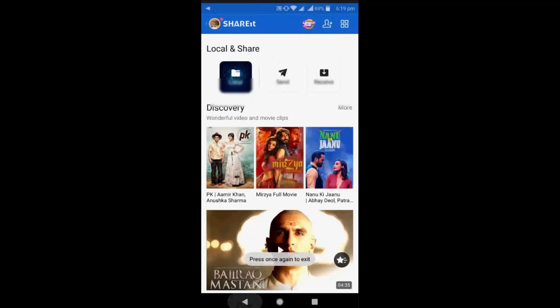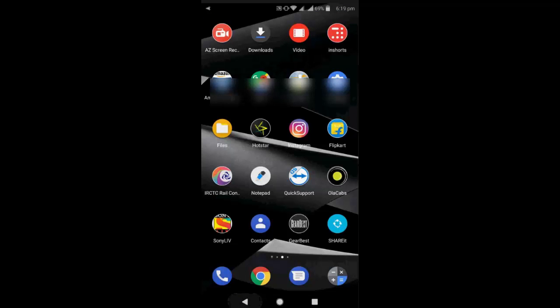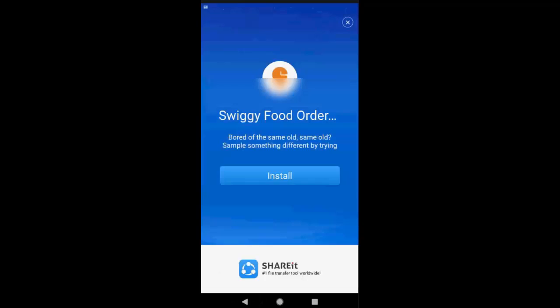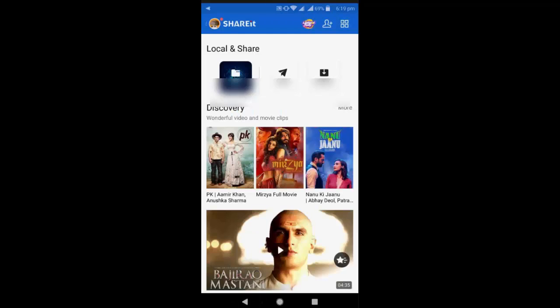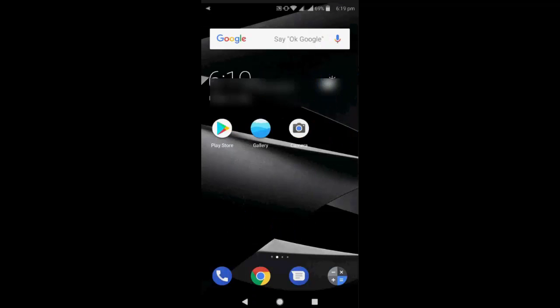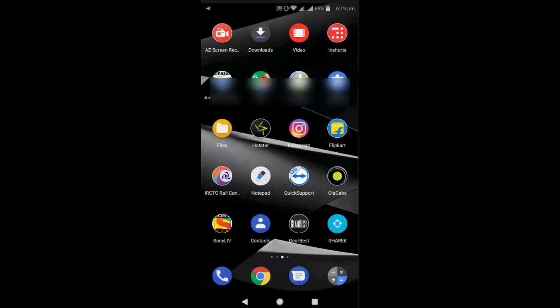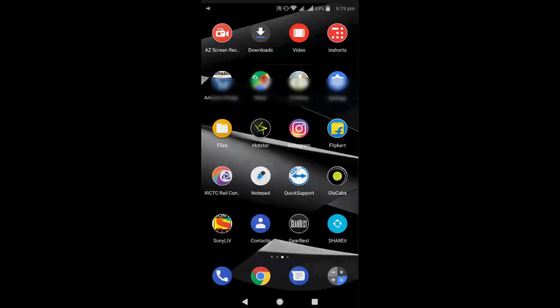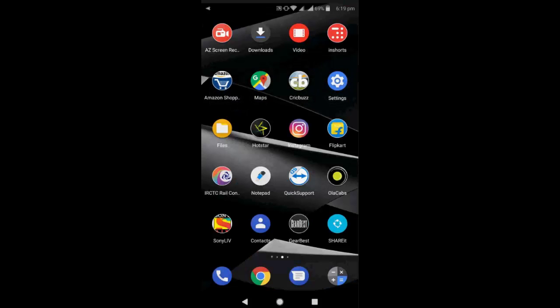And boom! As you can see, there is no notification. Once again, open and close. So problem is fixed now. No notification and no Share It running in background. That's it. Thank you.